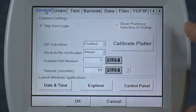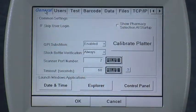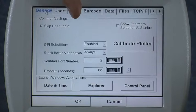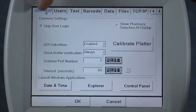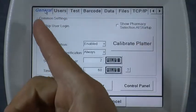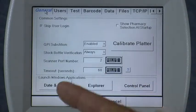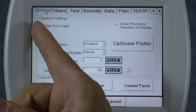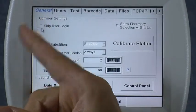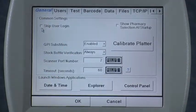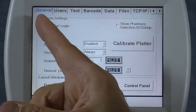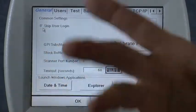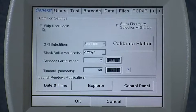On the General tab, here are the various features that you can access. Number one: Skip User Login. If you want to use login, you uncheck this box by simply tapping the screen there. By default, login is skipped, so it will not ask you to login when you're using the icon.